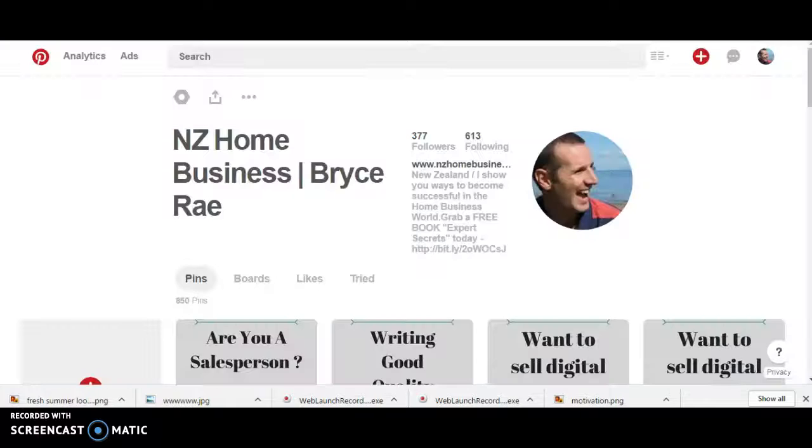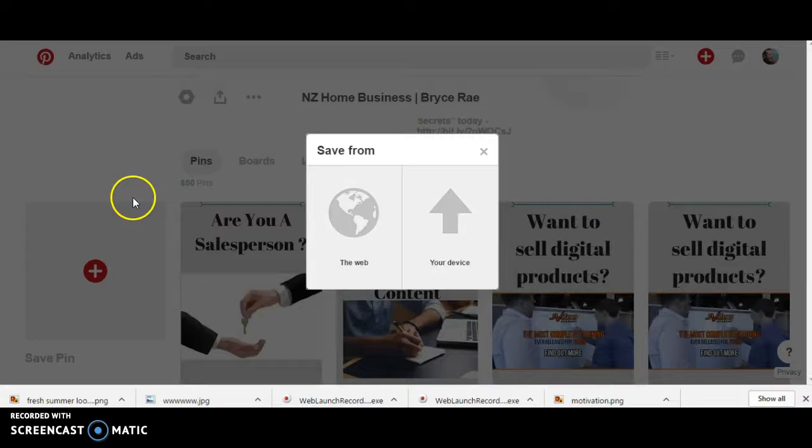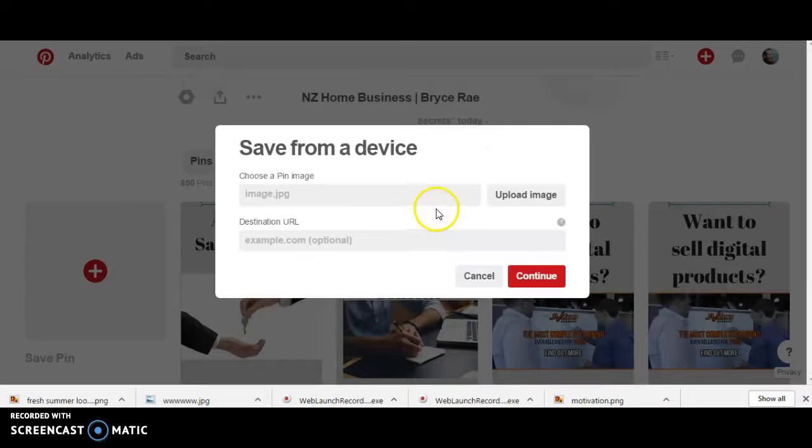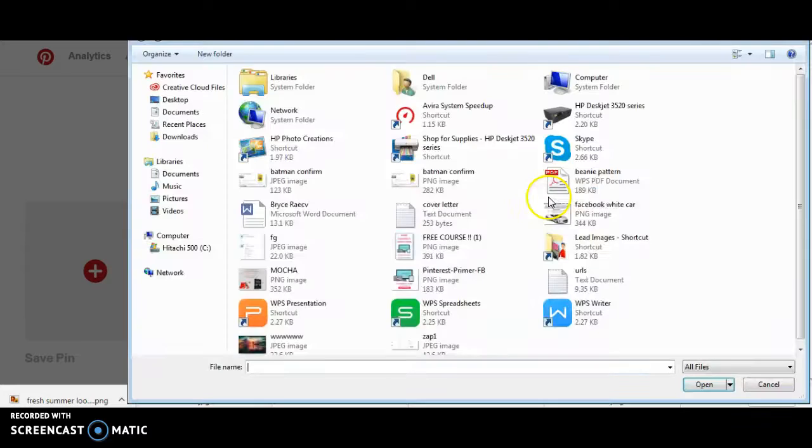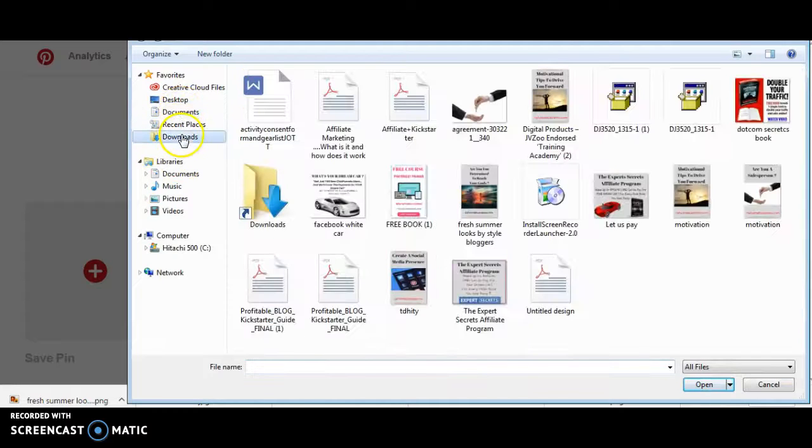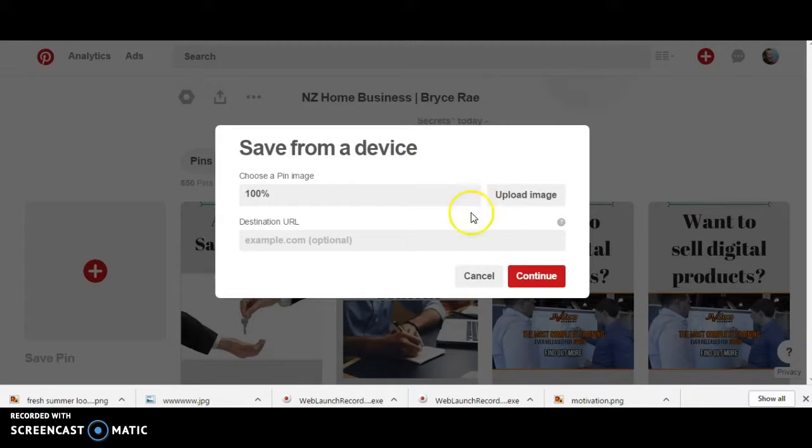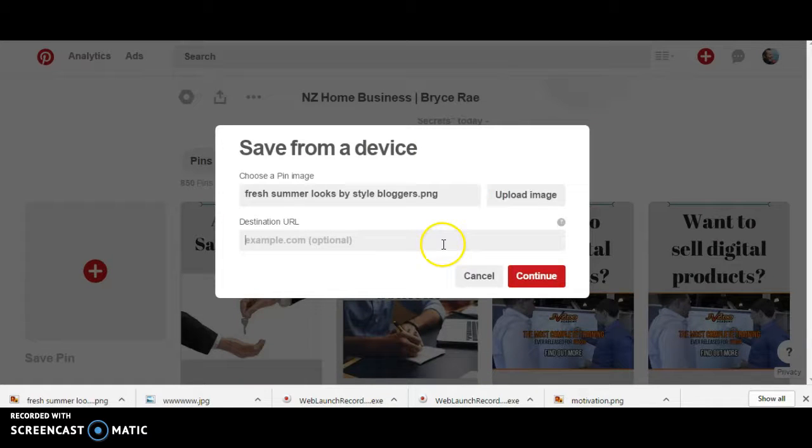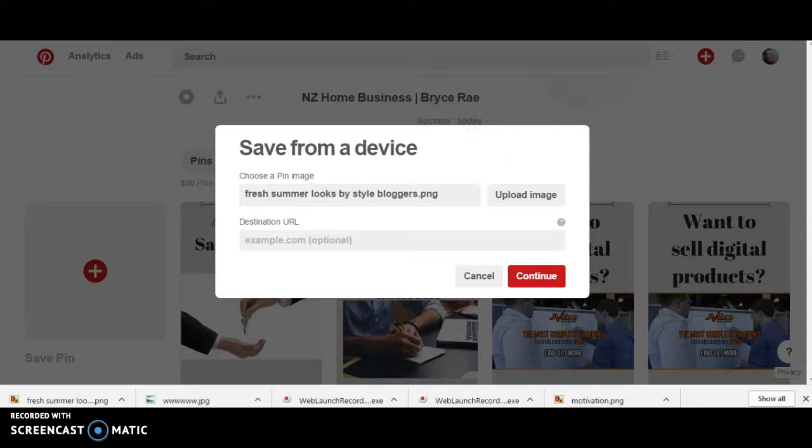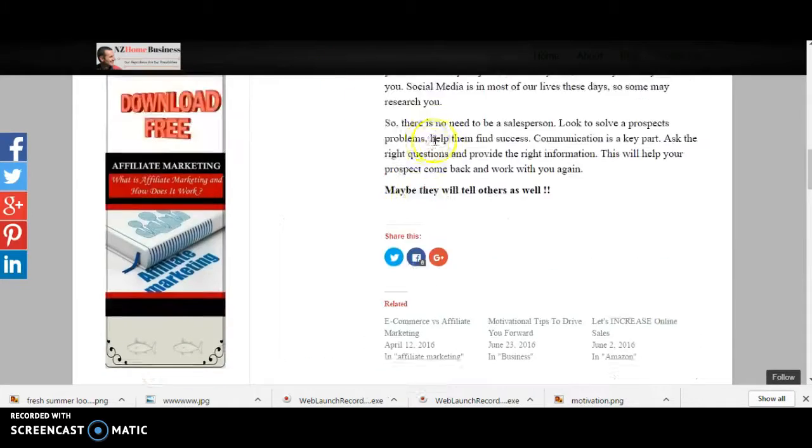Cool. Right, I'll show you how we'll bring that up on Pinterest. We're over to Pinterest now. So save the pin from my device, upload the image, and here it is.